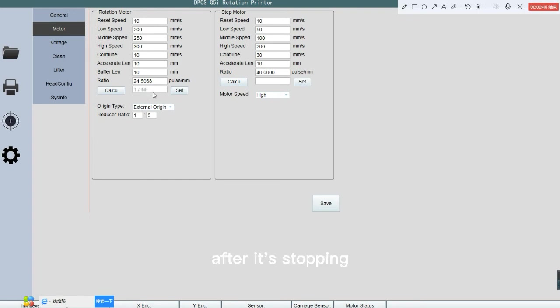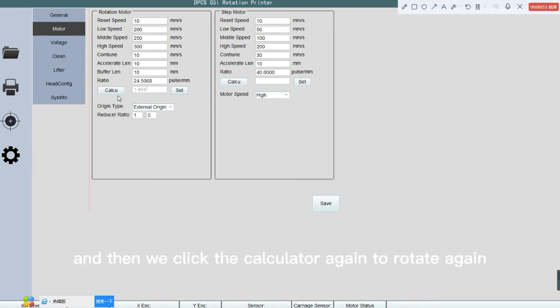After it's stopping, we click the set. And then we click the calculator again to rotate again.